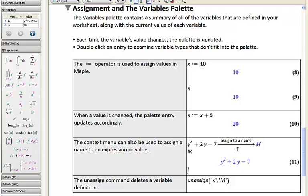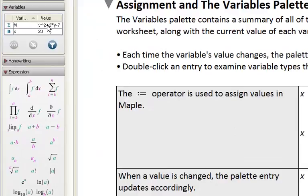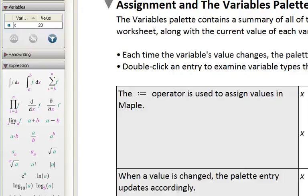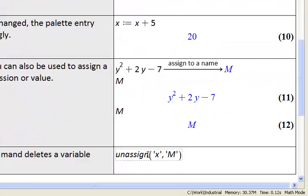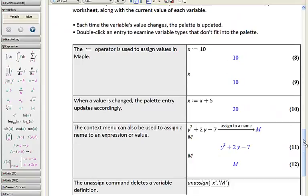If we'd like to reclaim M or x for further computation, we can unassign the value. There are a couple of ways to do this. We can go to our variables palette, choose M, right-click, and select unassign. Or we can use the unassign command in Maple — that's just unassign x comma M — which unassigns two variables at a time, though you can also use it to unassign just one.